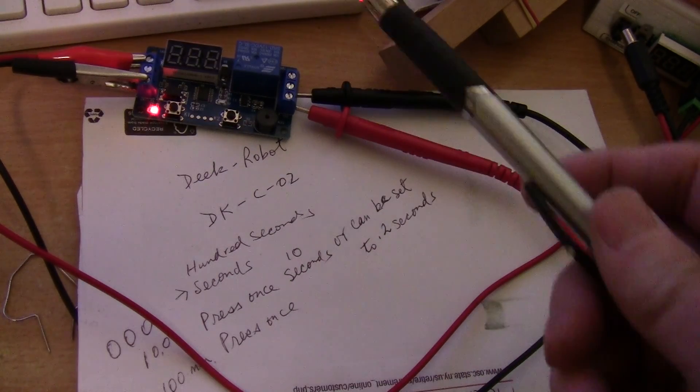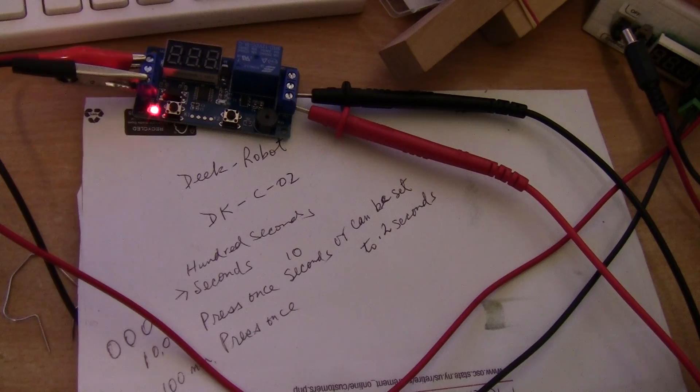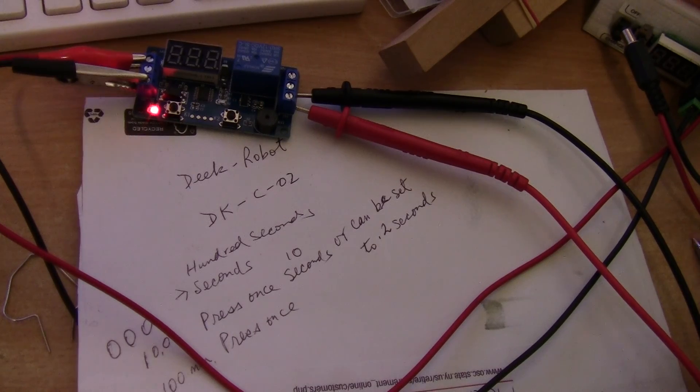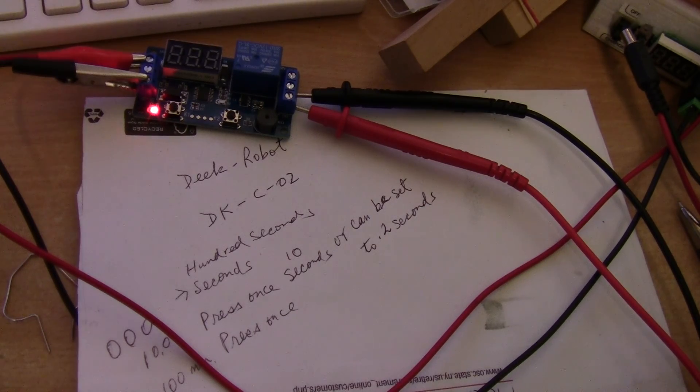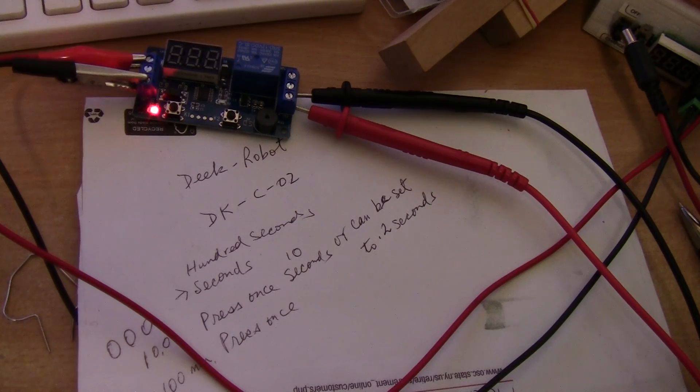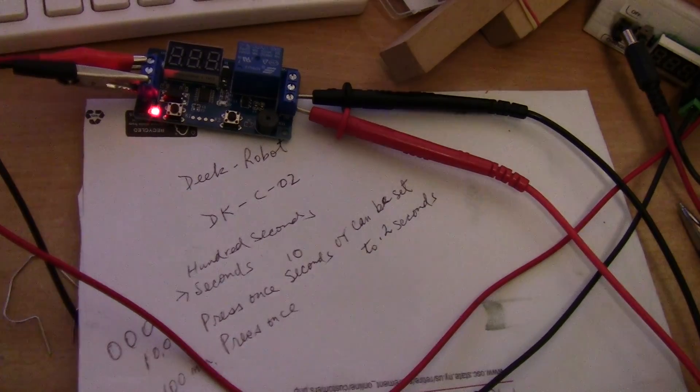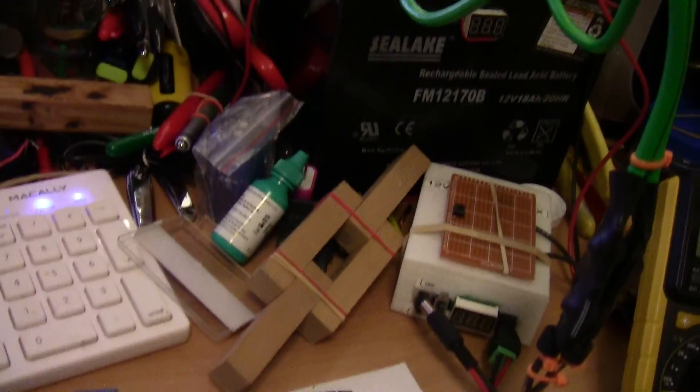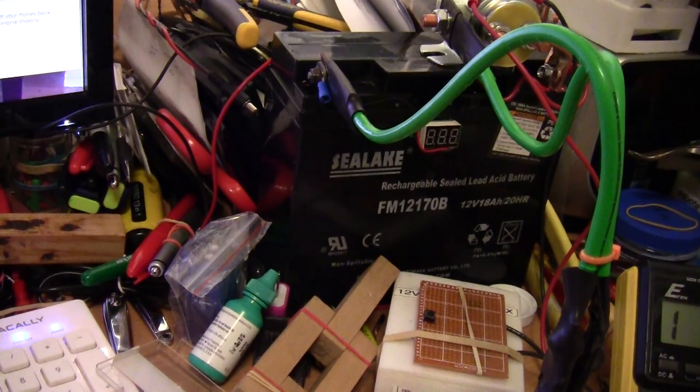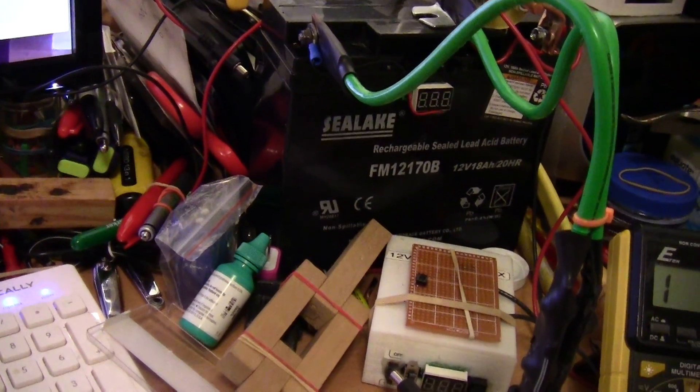DKC02 timer. I am going to use this for my spot welder.